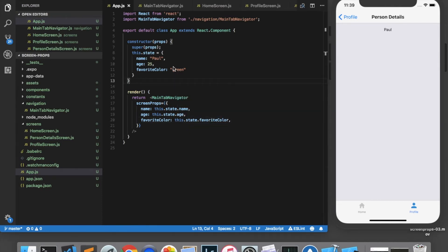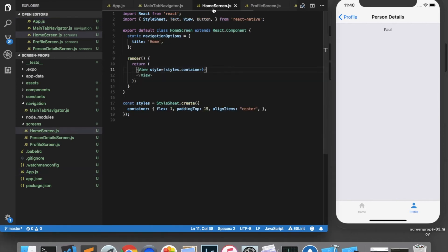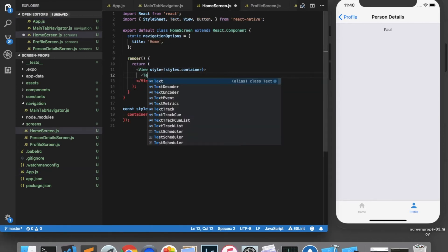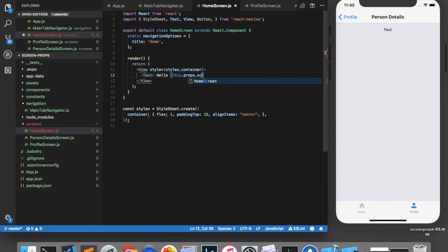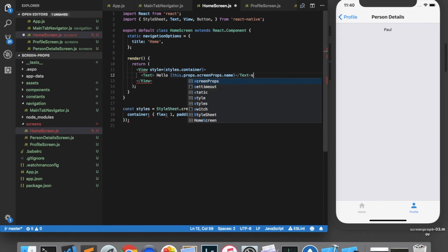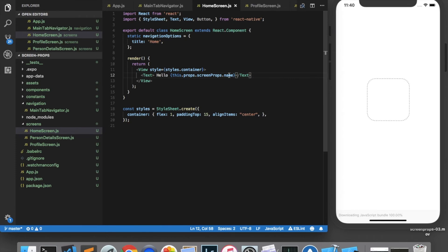Now this data is available in any of our screens. And to demonstrate that, I'll add a message to the user on our home screen. So I'll create a text element here. And we'll say hello, and the name of the person, which we can get by calling this.props.screenprops.name. And now we can see on the home screen, it says, hello, Paul.